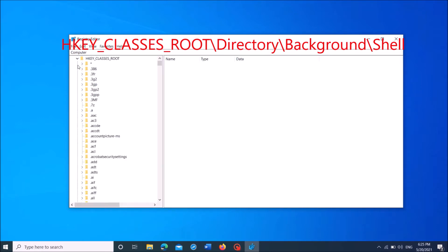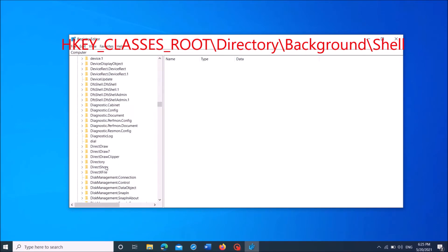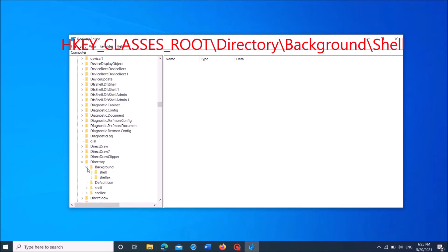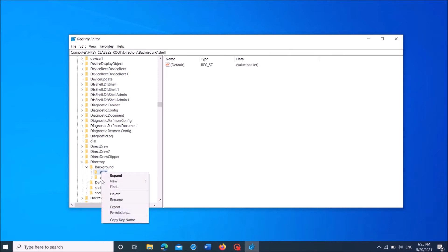Then locate the folder named directory. It is here. Expand it. Then expand the folder named background. Then right-click on the folder named shell.